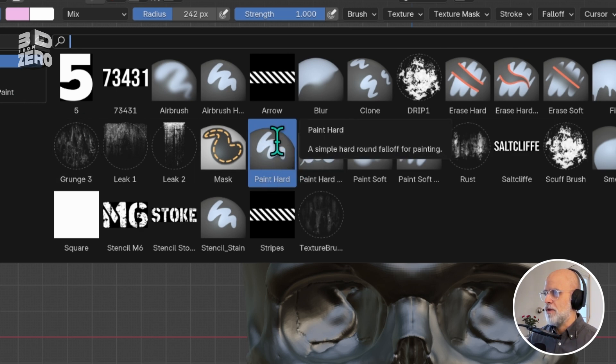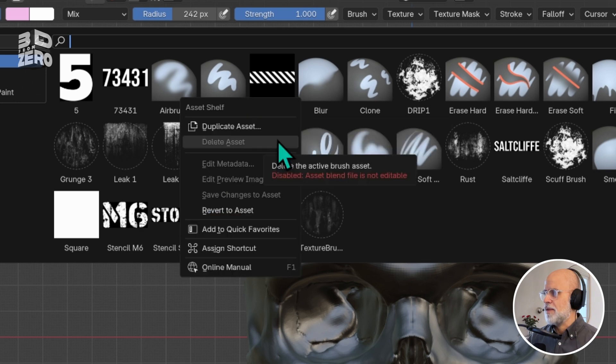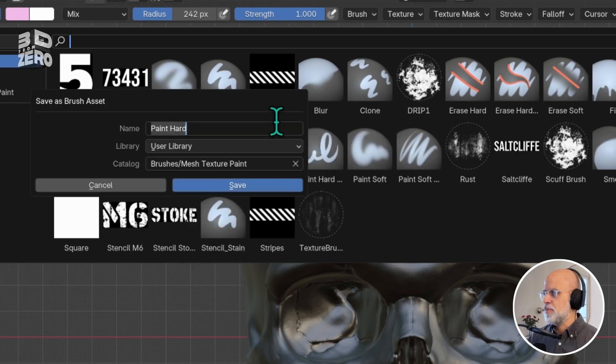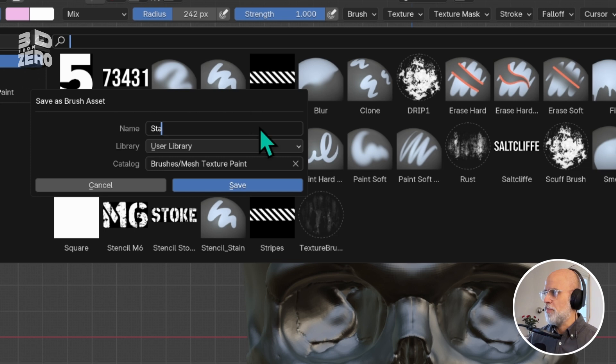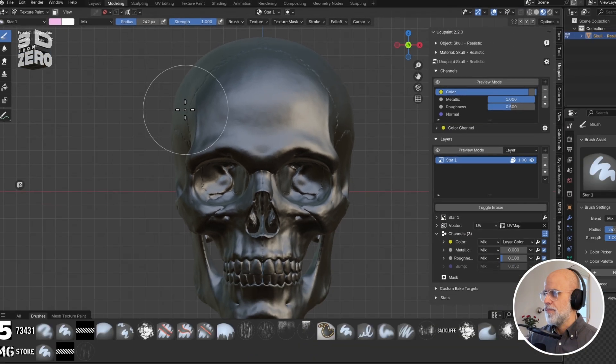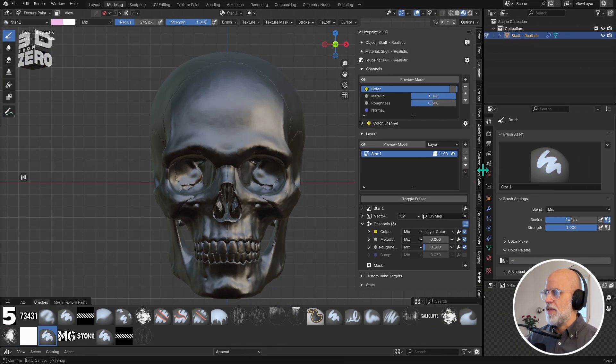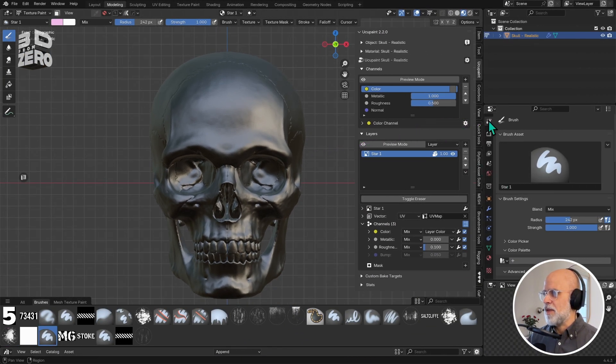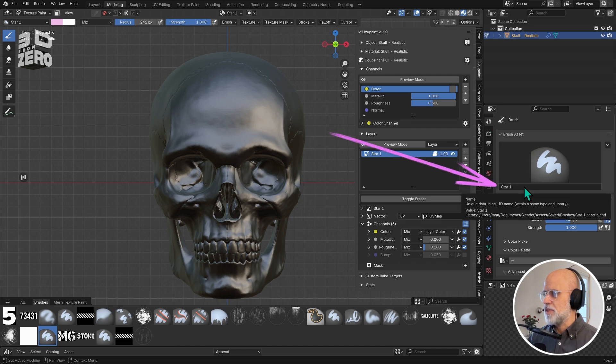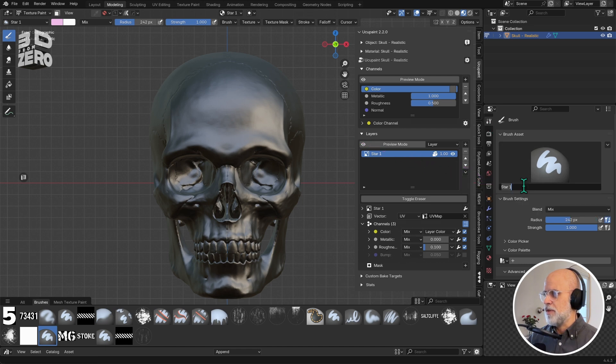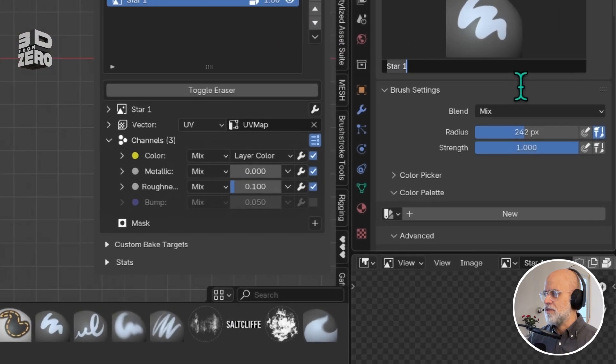I'm going to hover over that, right click, duplicate, and this menu will pop up where you can name it. I'm going to call this star one. Now in the tool settings we can see that I've now got that brush selected, that's over in the properties menu. Look there, you can see star one.